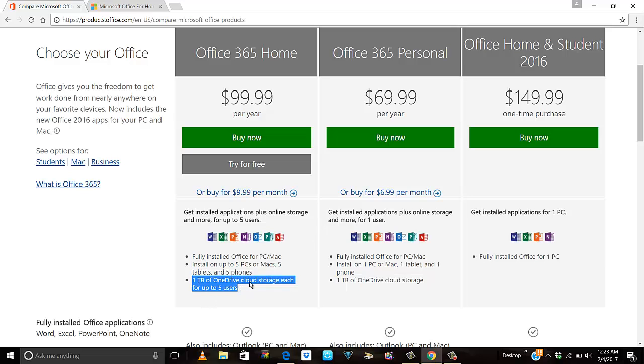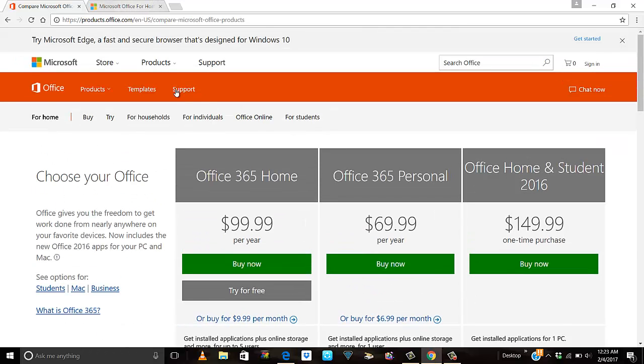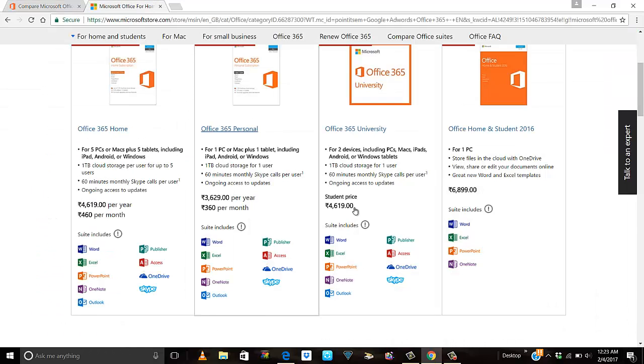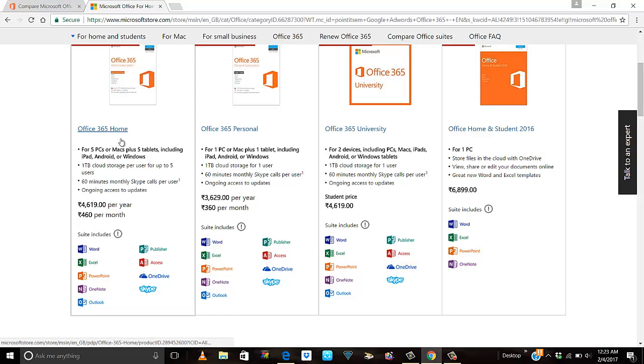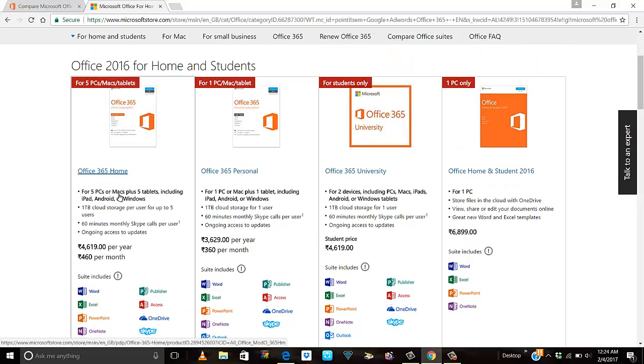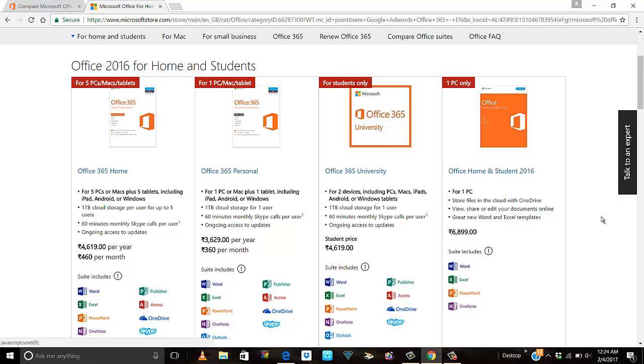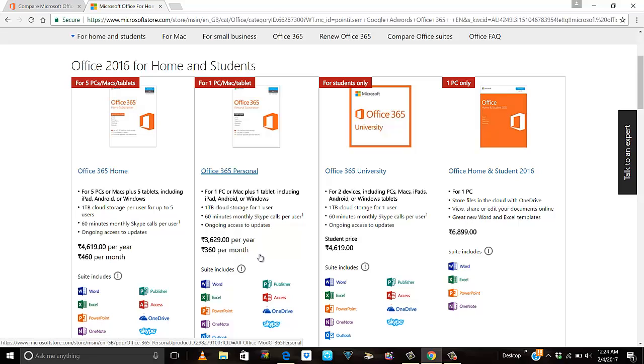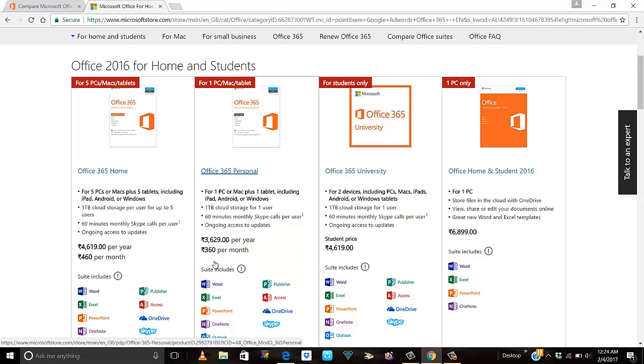In INR, Office 365 costs 4,619 rupees per year, and you can install it on up to 5 PCs or Macs or 5 tablets, which comes to 460 rupees per month. If you just want one for personal home use, it will cost 360 rupees per month or 3,629 rupees per year.